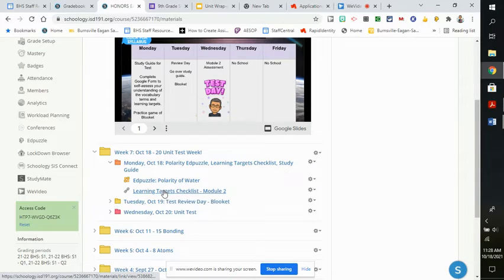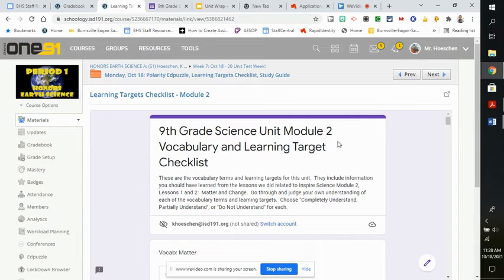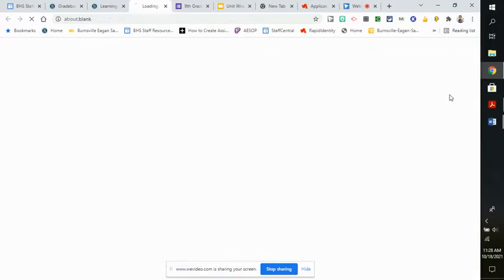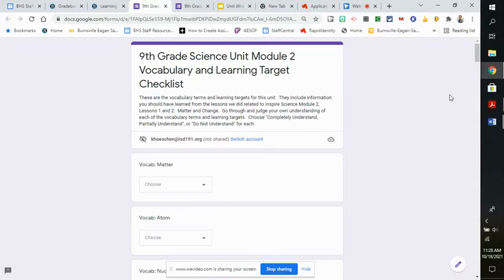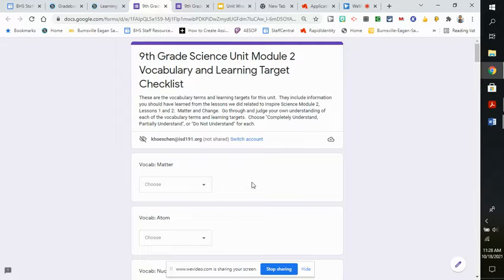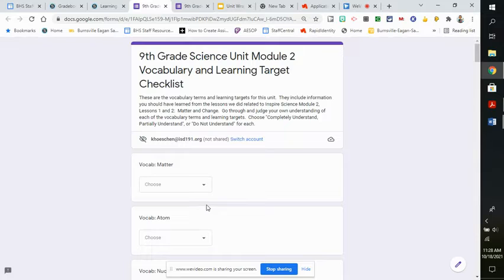If you click on this, it will open it to a Google Form. I'm going to go ahead and take it out of Schoology. What this has you do is self-assess. So read these and you determine what your level of understanding is of each of them.